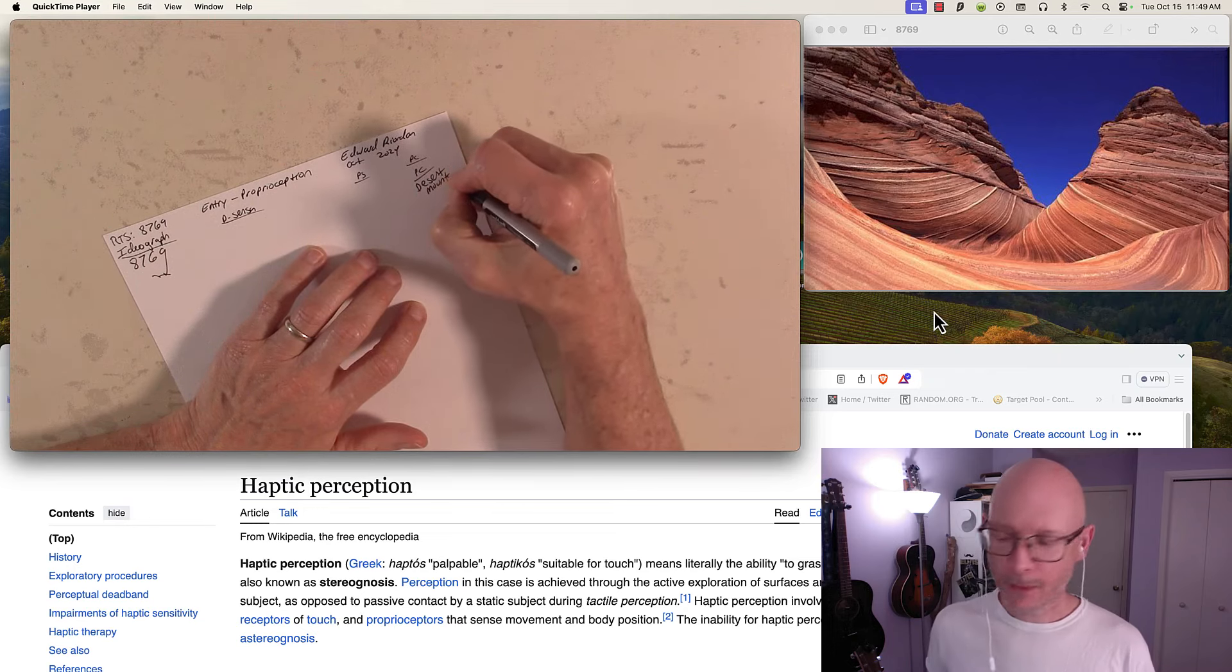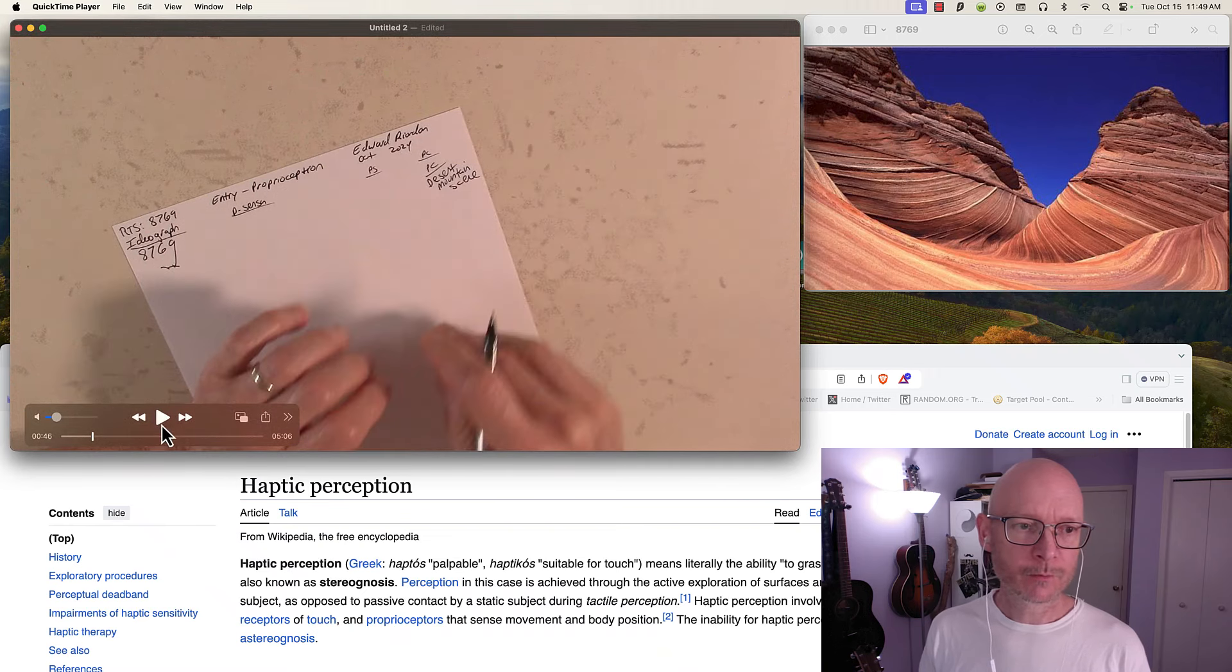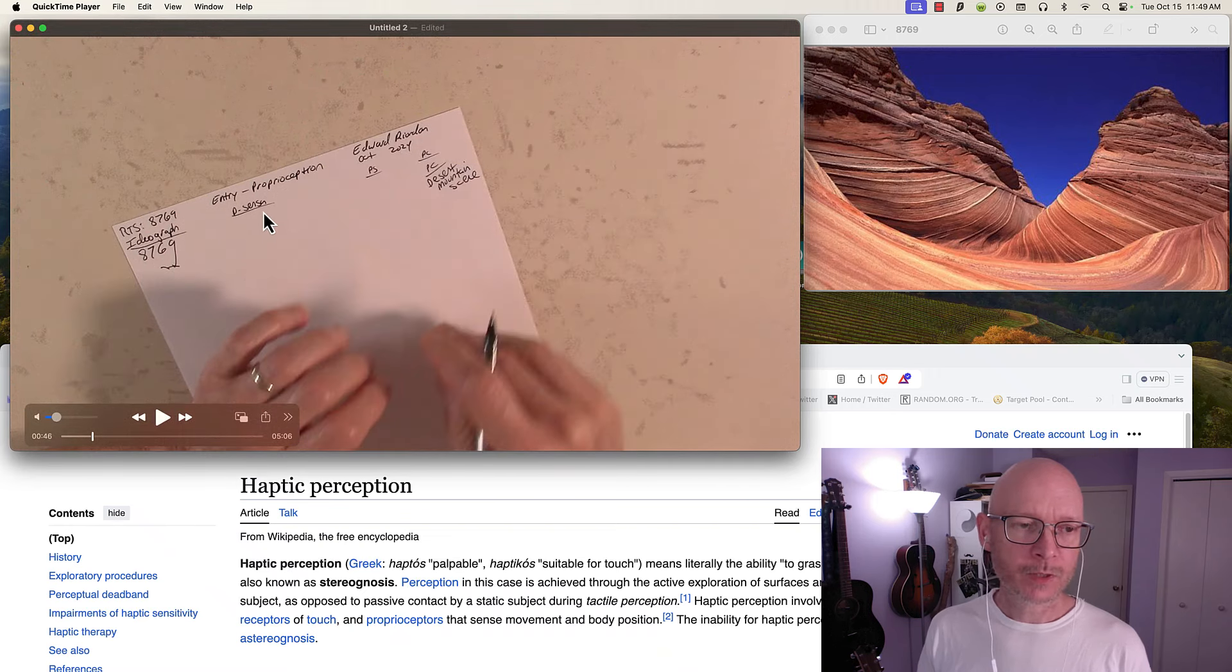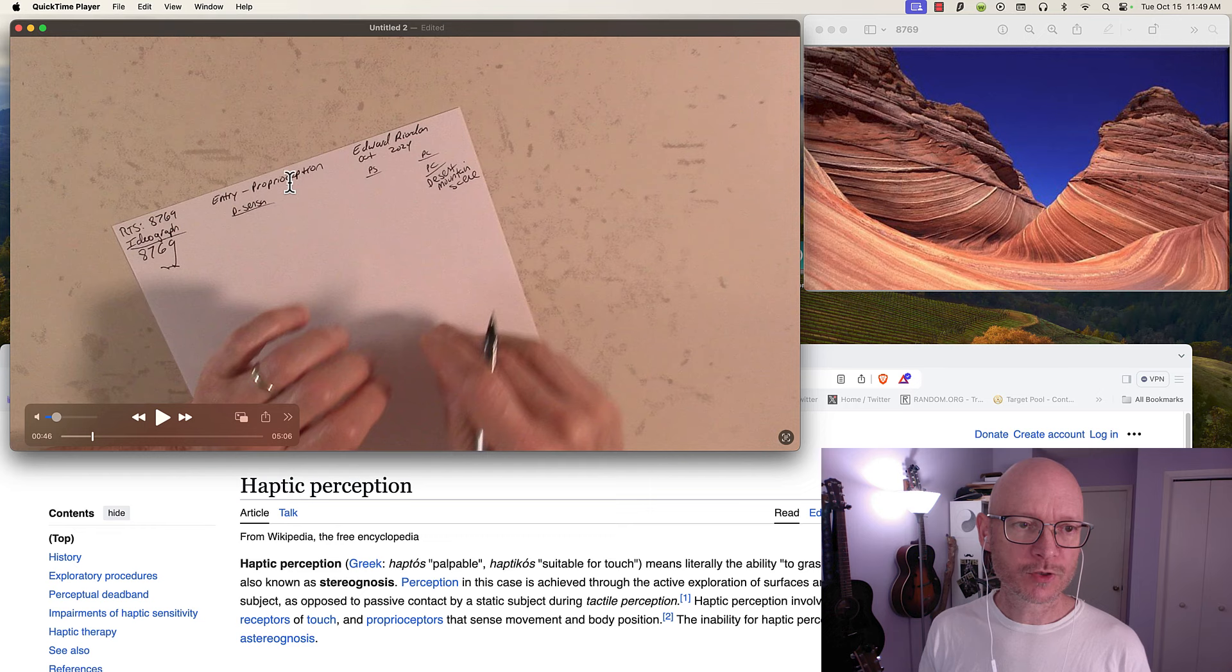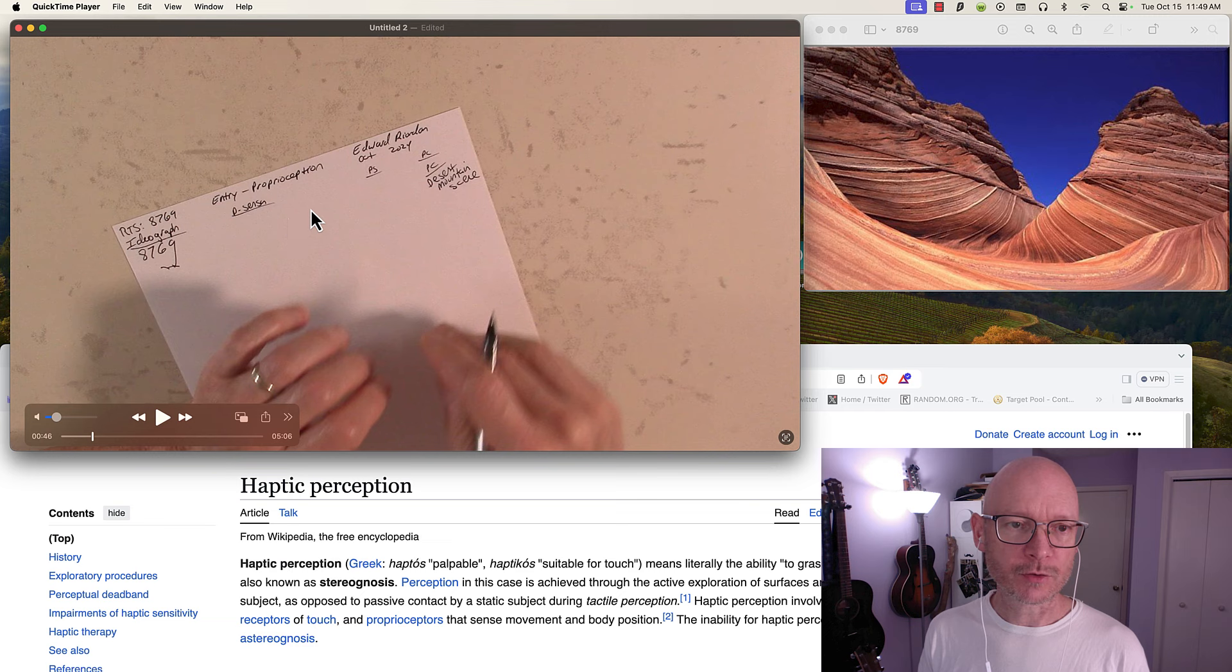Based on this ideograph, it's producing a proprioceptive experience and pattern completing. These are all neurology terms: pattern complete, pattern separation.